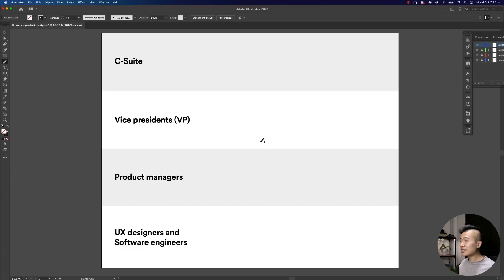What is up beautiful people? It's Mizko here and in this video I want to break down the key differences between a product and a UX designer. So let's get right into it.